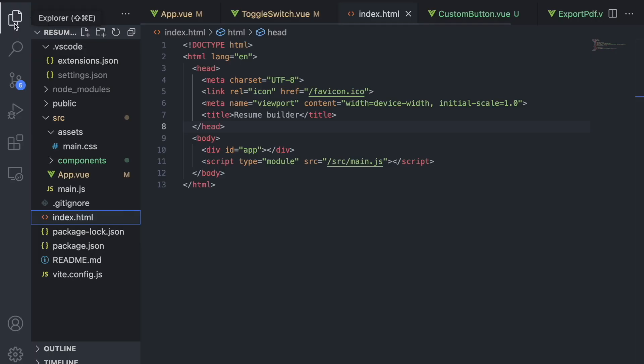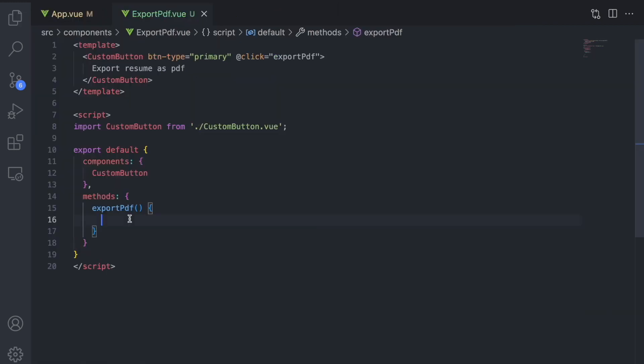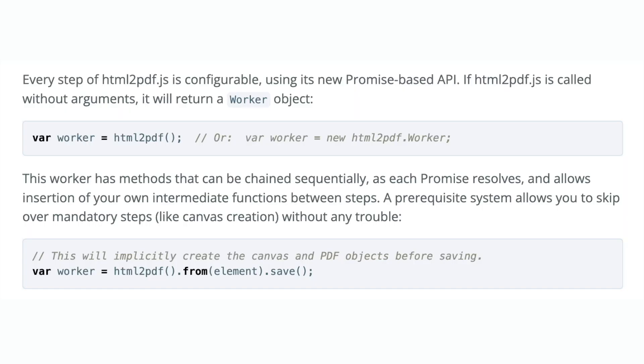There are different versions but we will be using version 0.9.3 of the library. The library has many configuration options that are all well documented. First we want to see what we get with the default export without any extra configuration.